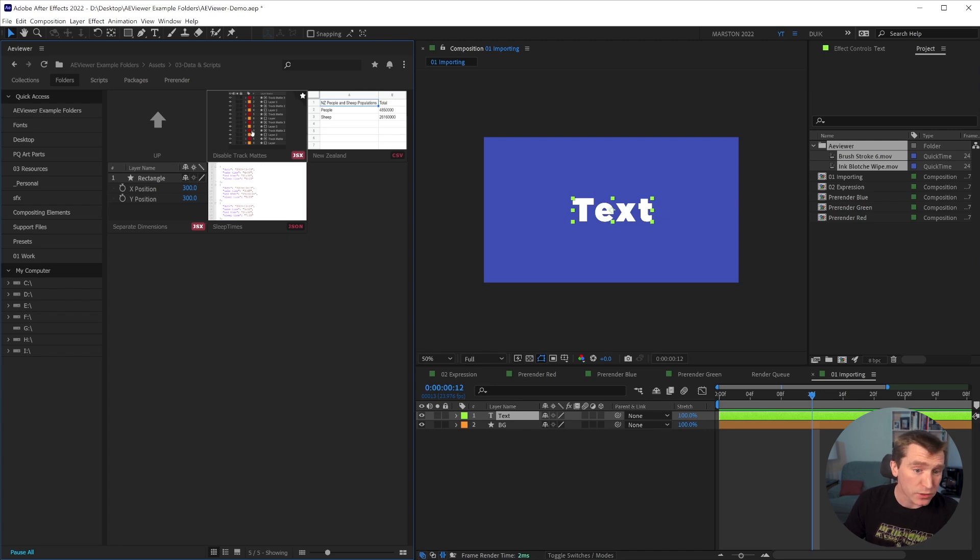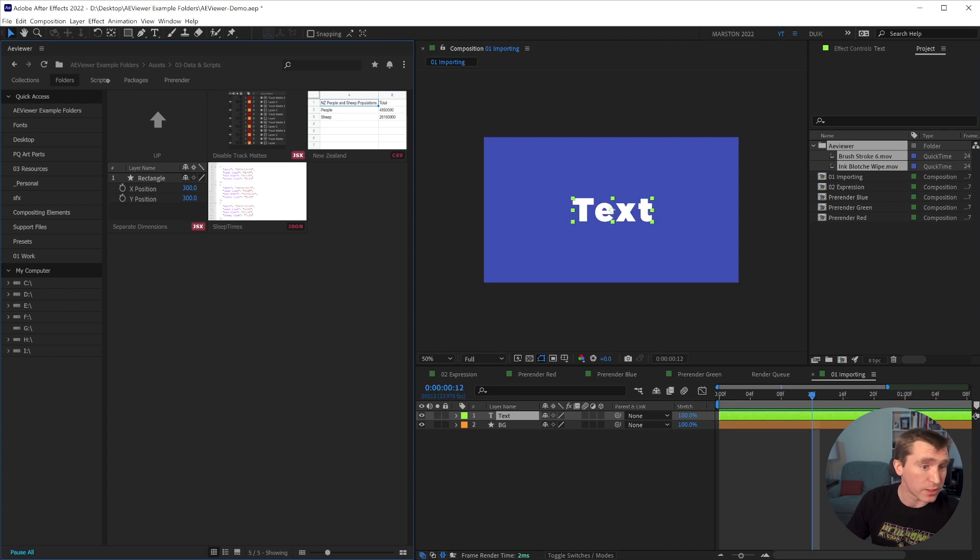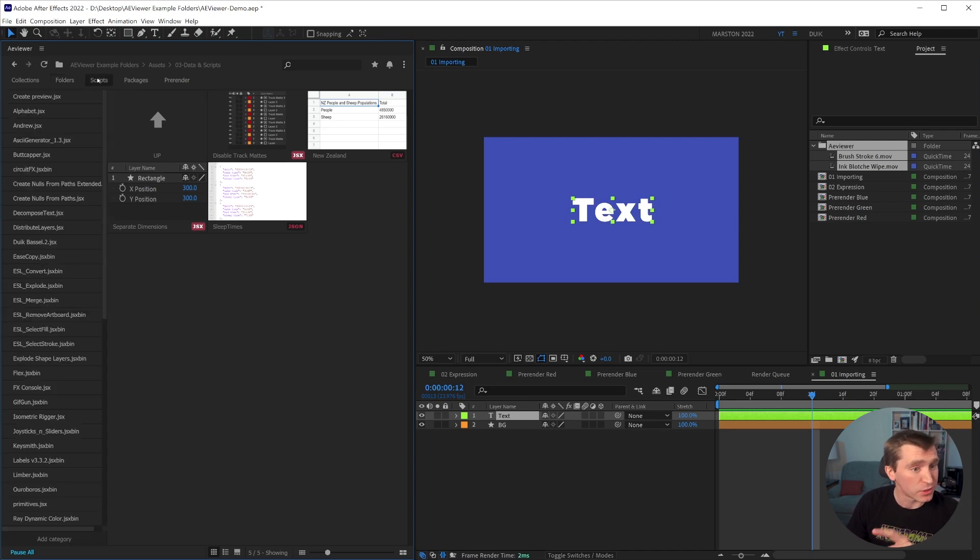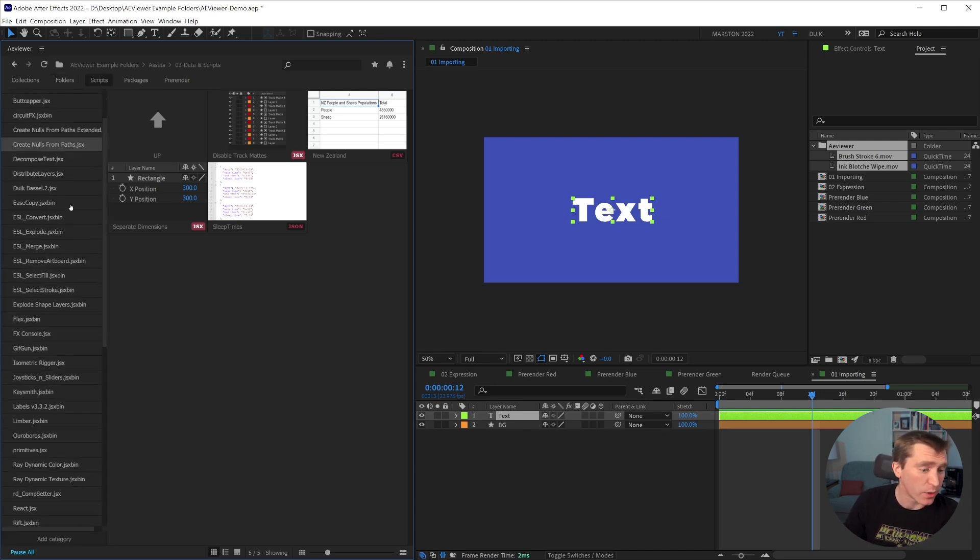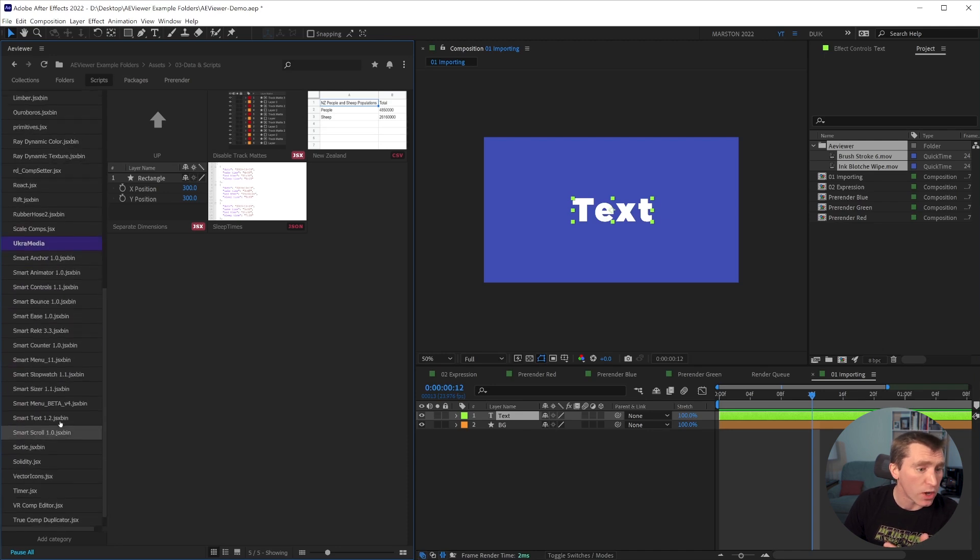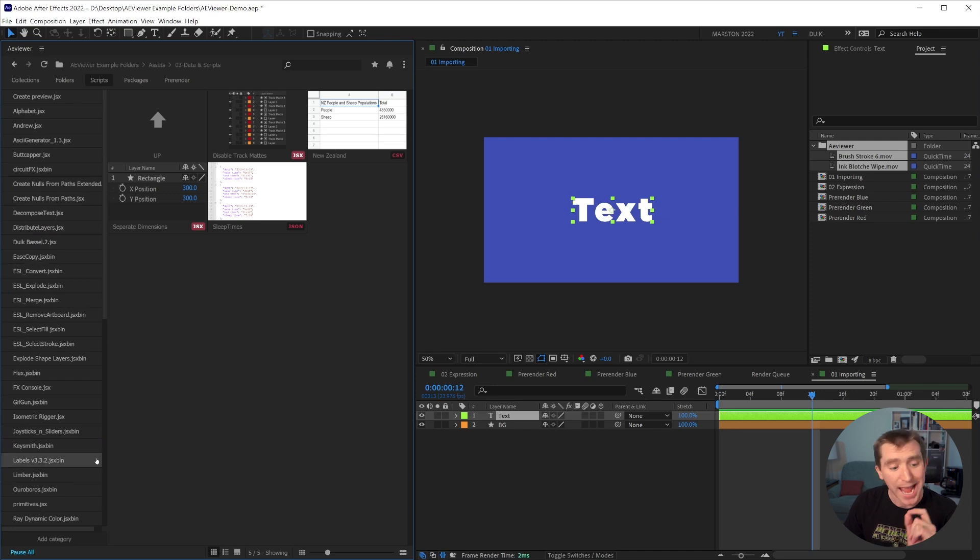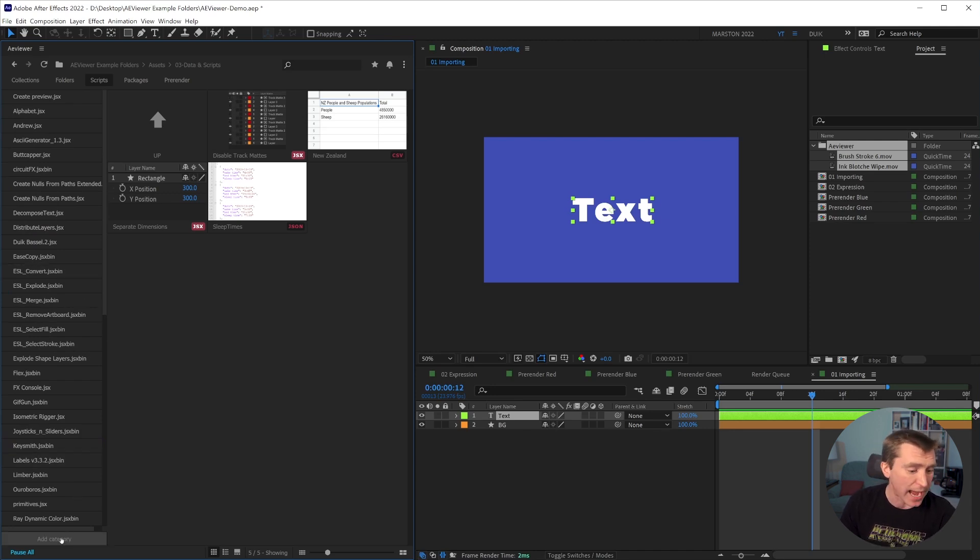And speaking of scripts, if you double click the script, then it just runs the script. But a viewer does also have this scripts tab, which opens a sidebar that lists all the scripts that you have installed in your scripts UI folder in the support folder for After Effects.